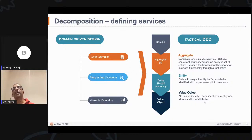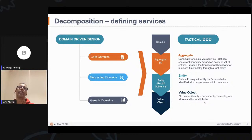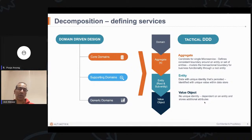That aggregate becomes a candidate for a microservice. This is a whole one- to two-hour session we could do on this separately, so just at a broad level I wanted to touch upon how we do the composition — so you're aware of the process to reach the definition of a microservice.